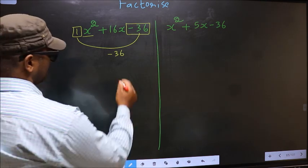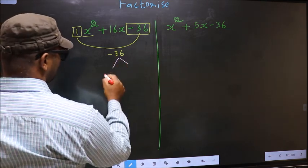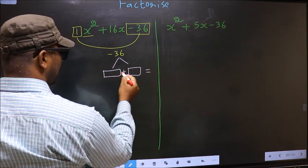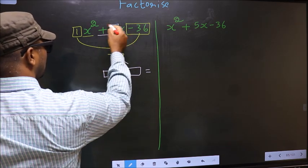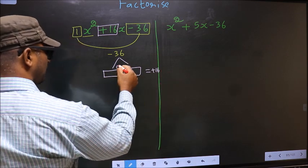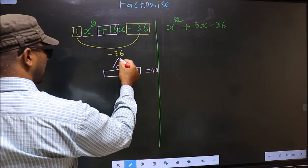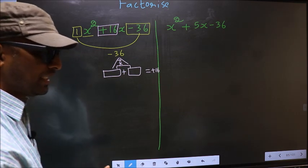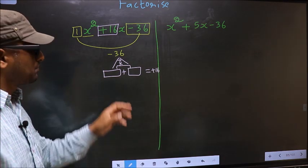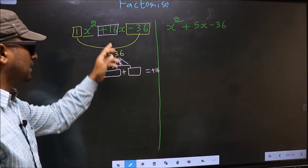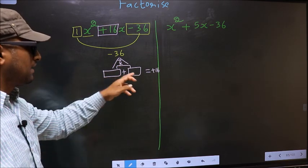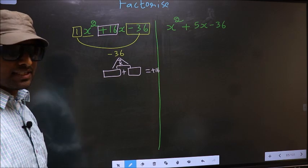Next, you should look out for two numbers such that when you add these two numbers you get the middle coefficient, which is +16, and also when multiplied you should get -36.